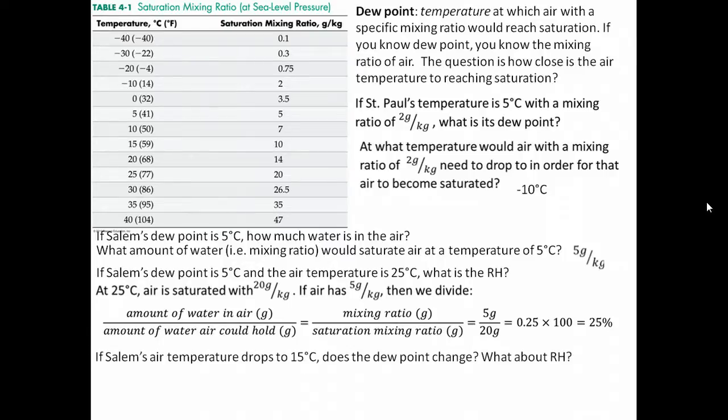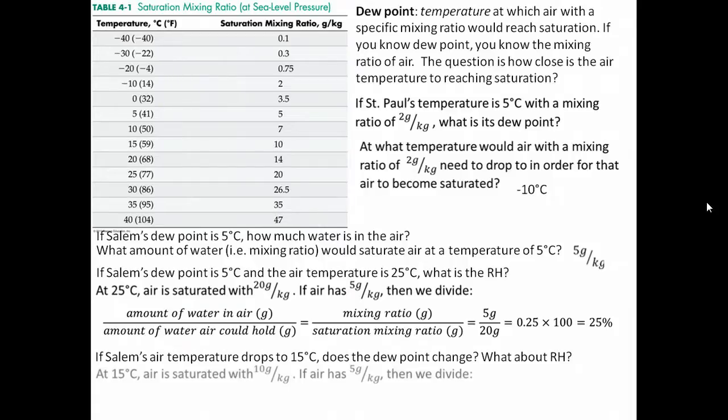Now, if Salem's air temperature drops to 15 degrees Celsius, does the dew point change? The dew point doesn't change, because we're only changing the temperature. Recall that dew point just tells us how much water is in the air — it tells us at what point that water would need to drop out, at what point the air becomes saturated given a certain temperature. When we have the air temperature and know the dew point, we can figure out the relative humidity.